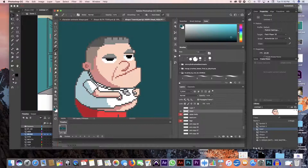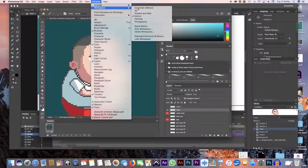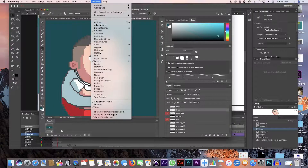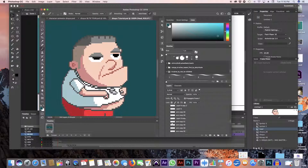In Photoshop, I go into the workspace called Motion. If you're not in that workspace, you won't see the timeline at the bottom. Once I create the head, I separate the eyebrows and the eyes so I can also animate the eyes in different ways to have more expressions on the character's face.